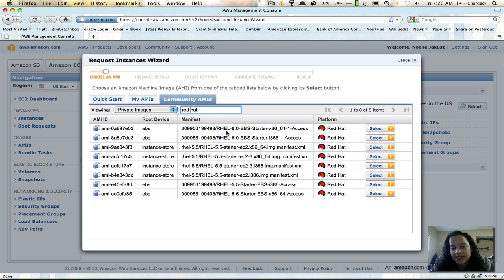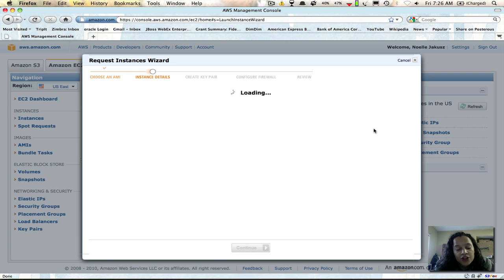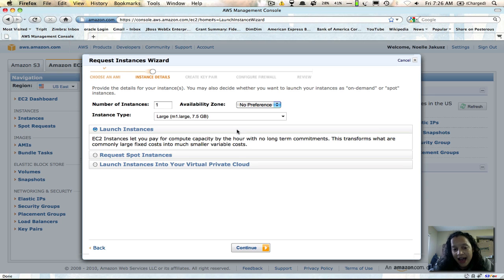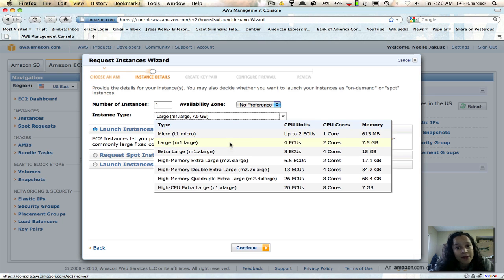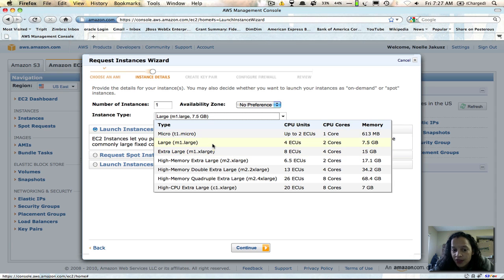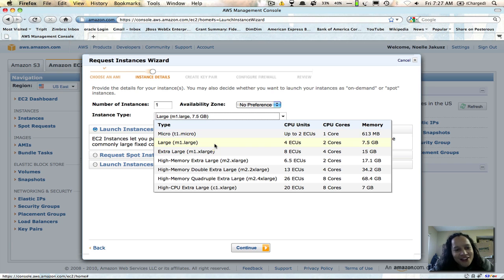EBS is great. You'll notice we have RHEL6 — I used the RHEL6 starter, the 64-bit version. When I chose select, it's pretty much the same as creating any other new instance. I chose an extra large because I'm going to put quite a bit of JBoss stuff on there and I want at least 15 gigs of RAM. I tried it with the large and was able to get one or two platforms going, but since I'm installing the entire platform I like to have a lot of memory available.